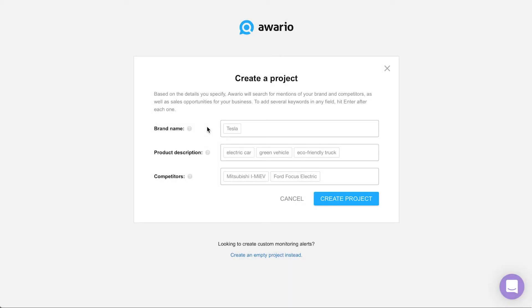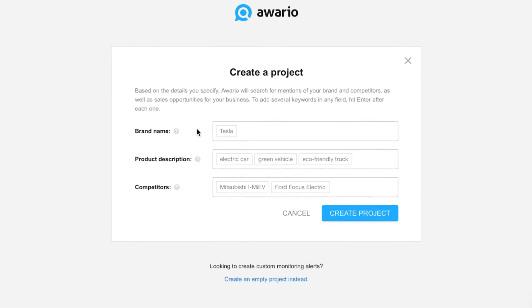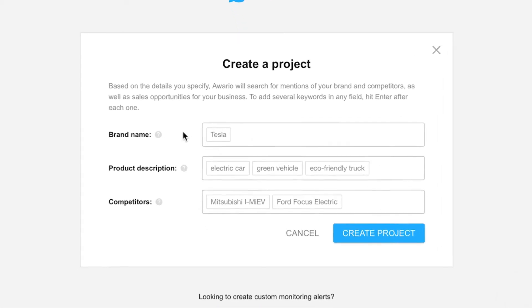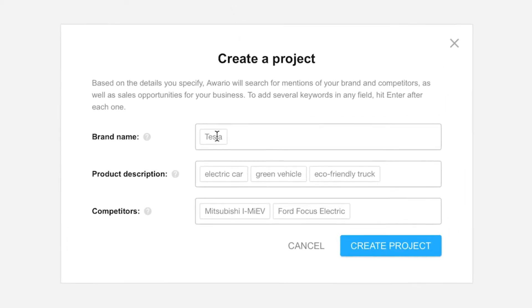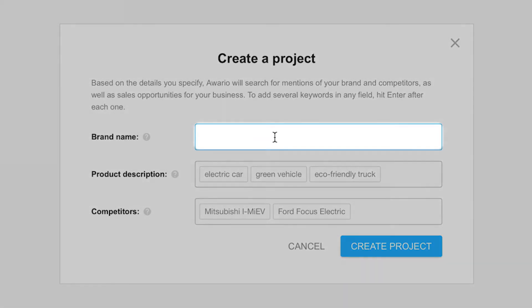The magic begins when you create your first project. This project is where you'll keep your alerts nicely organized. Firstly, enter in your brand name. By default, your first alert will be created with this brand name automatically.